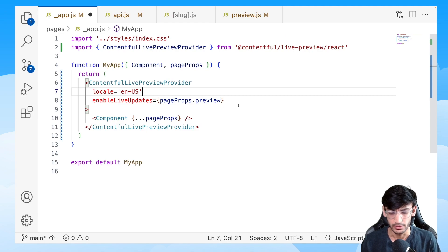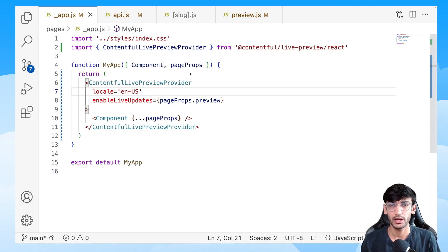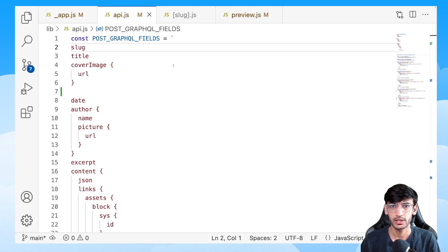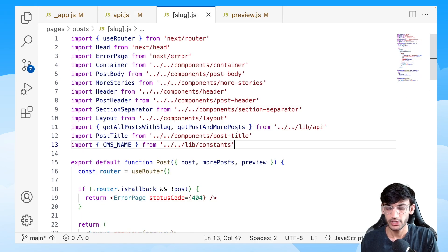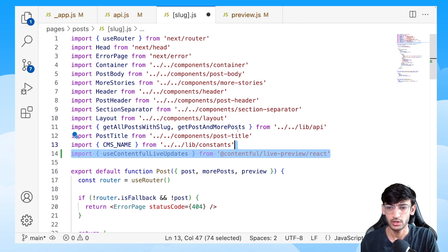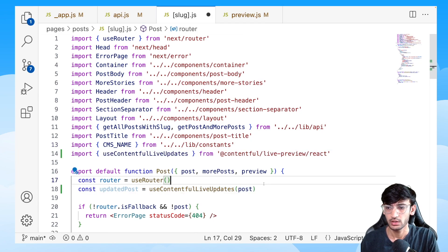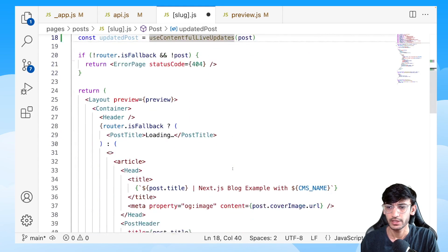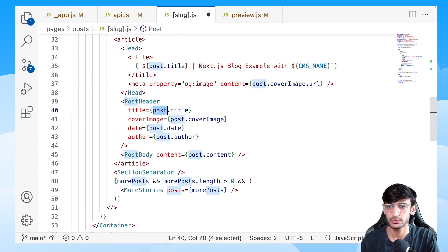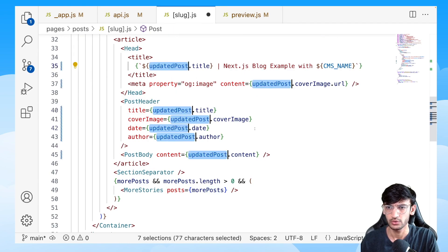If you are using GraphQL, you will have to update your query and fetch the type name as well as the ID for that particular entry. To show live updates, we will have to use a hook — so let's import the hook and pass the post to that hook. The next step is to update the references for the post, so let's go ahead and do that.